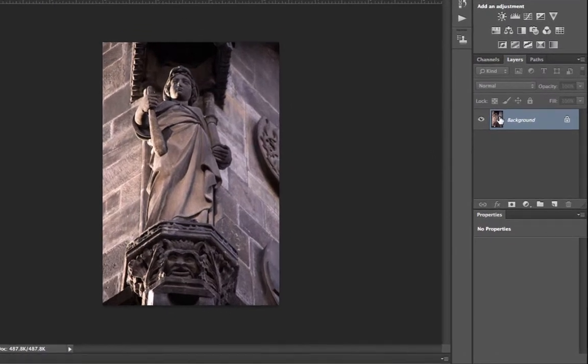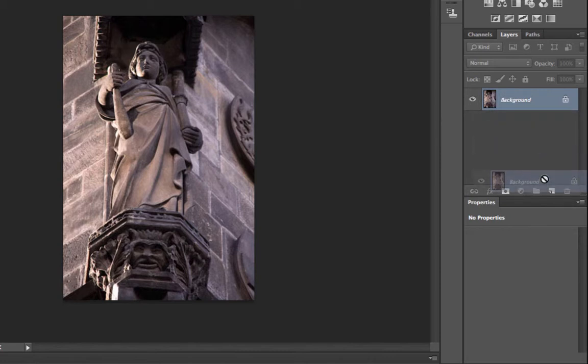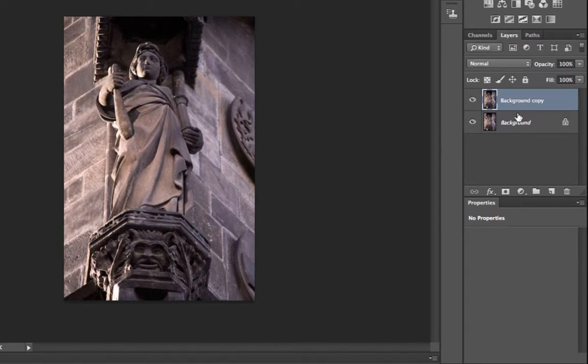Just simply click and hold on the image icon, drag it to the new layer icon, and make sure that your background copy is selected.